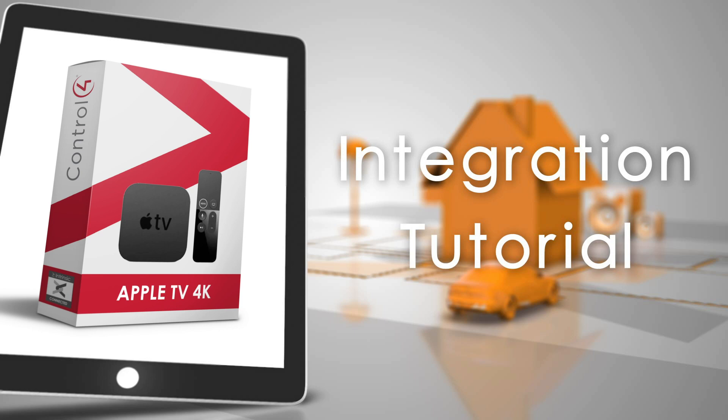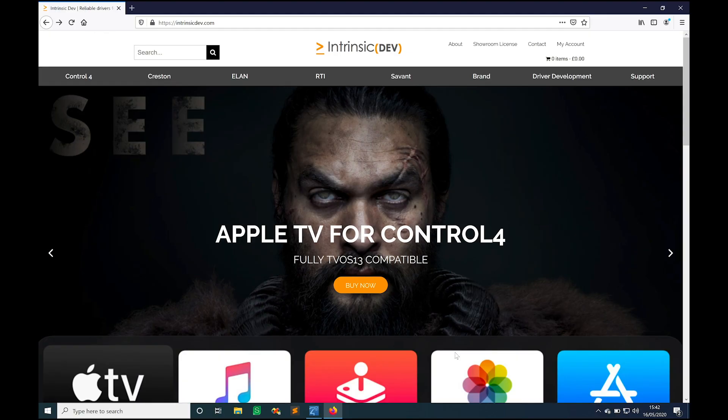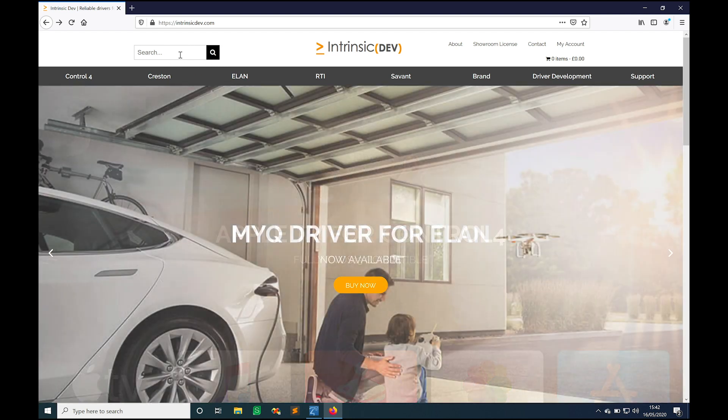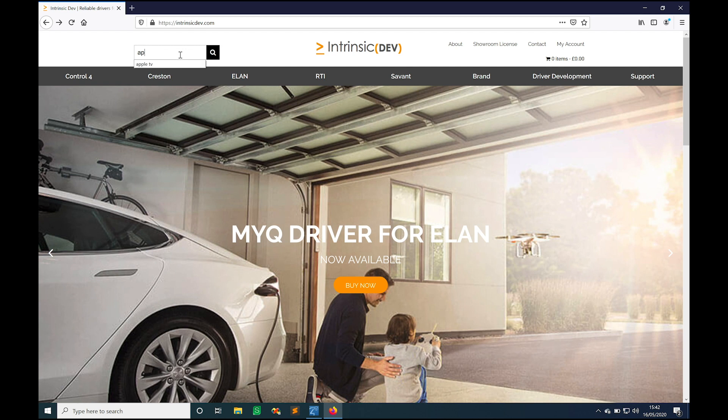As with all of our drivers, the first place to head to is the website intrinsicdev.com to download the latest version. Any of our drivers released after May 2020 include a new system which automatically notifies you inside of Composer when a new version is available. Just head on over to the website and whatever file is on the website is going to be the latest build.